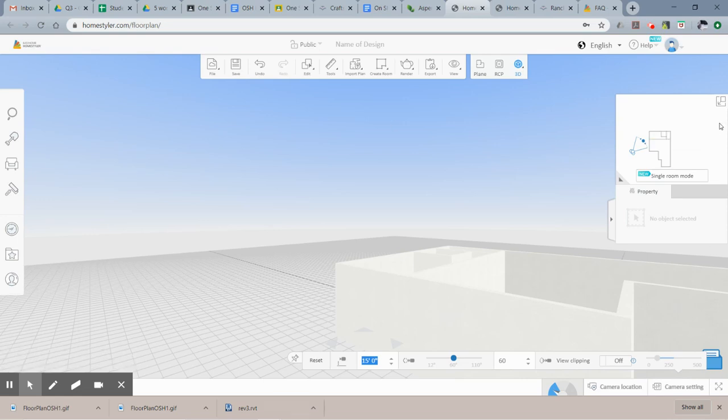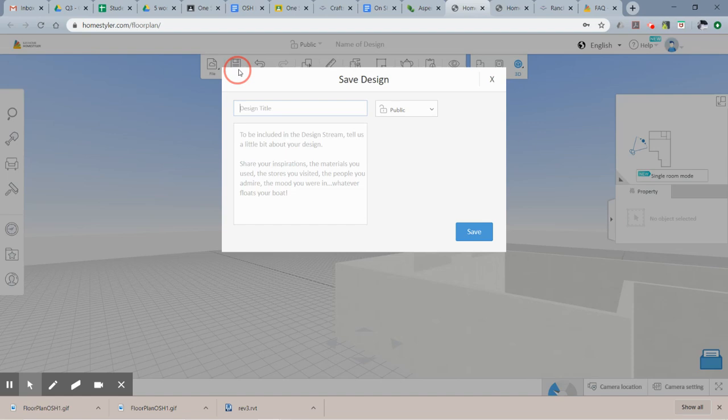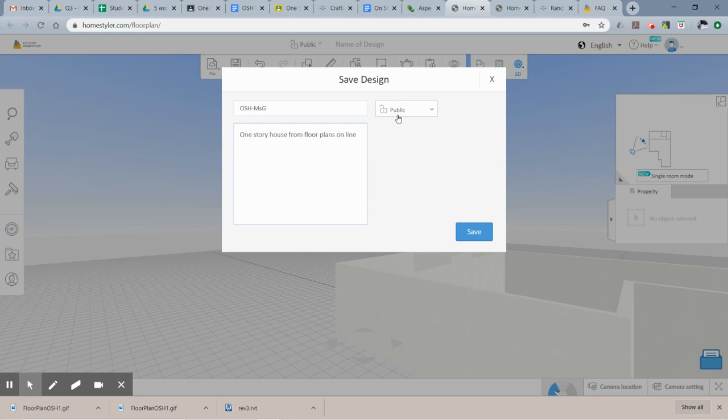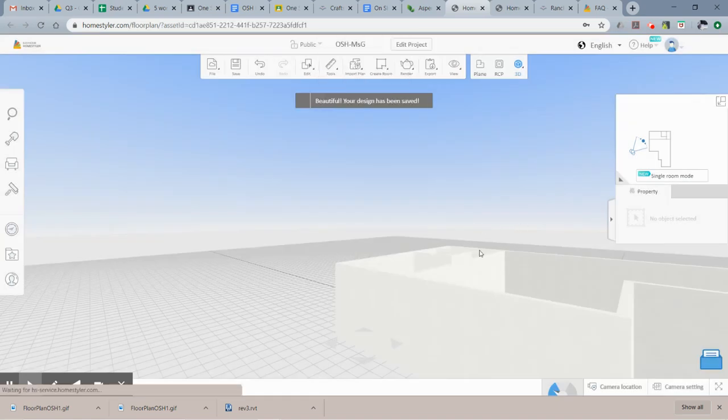Now before we continue any further, let's save this. So why don't you call it one-story house with your initials. I'm just going to write Miss G, say one-story house from floor plans online. You may want to make this private, and I'm going to say save.